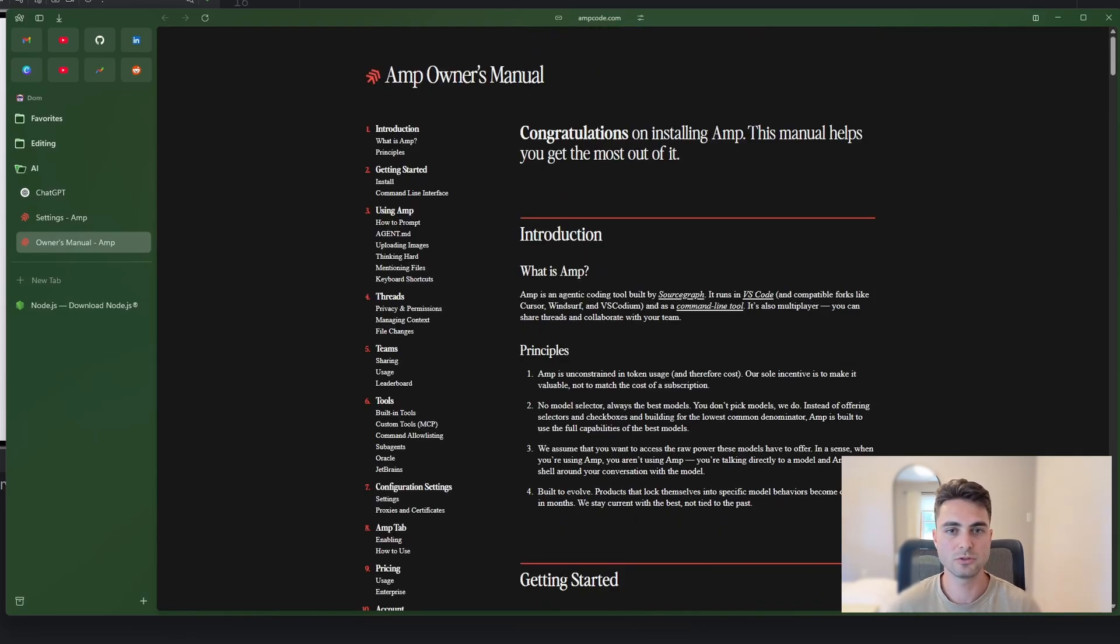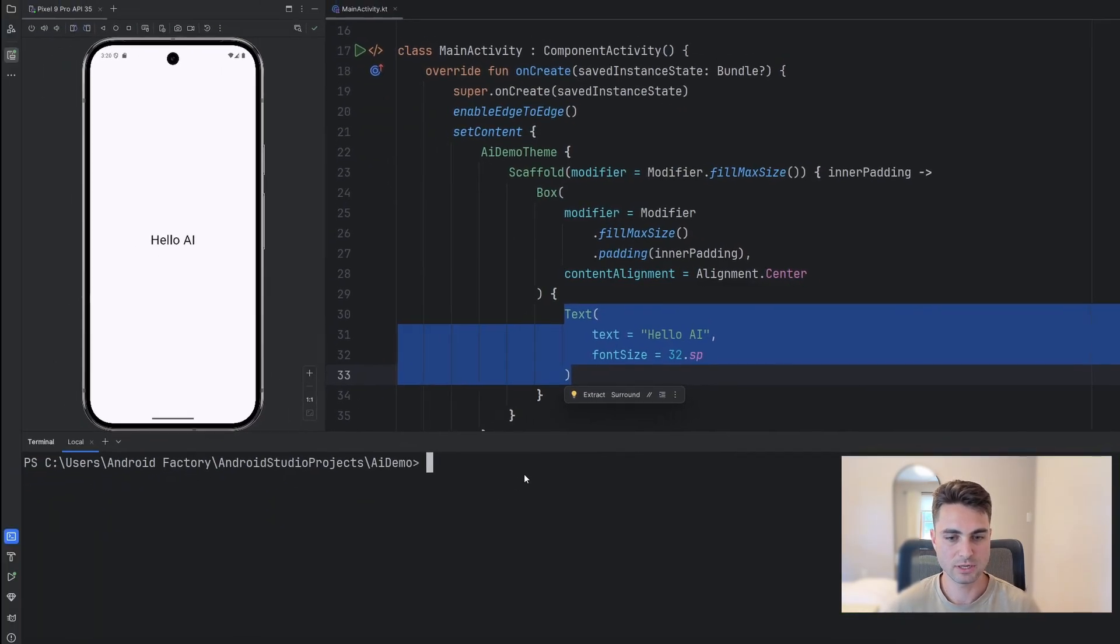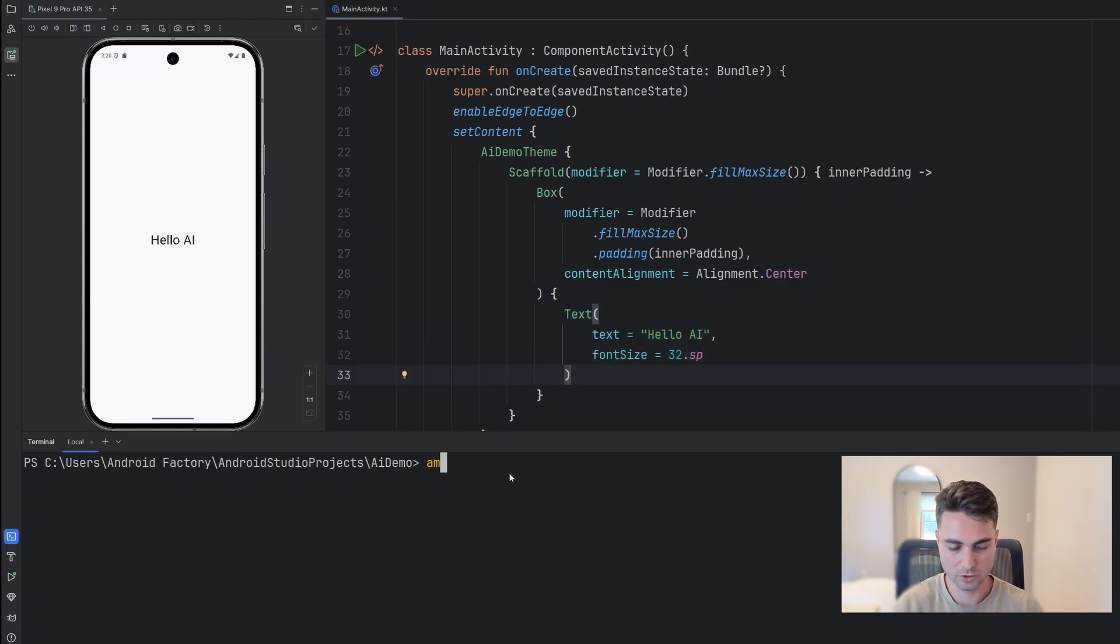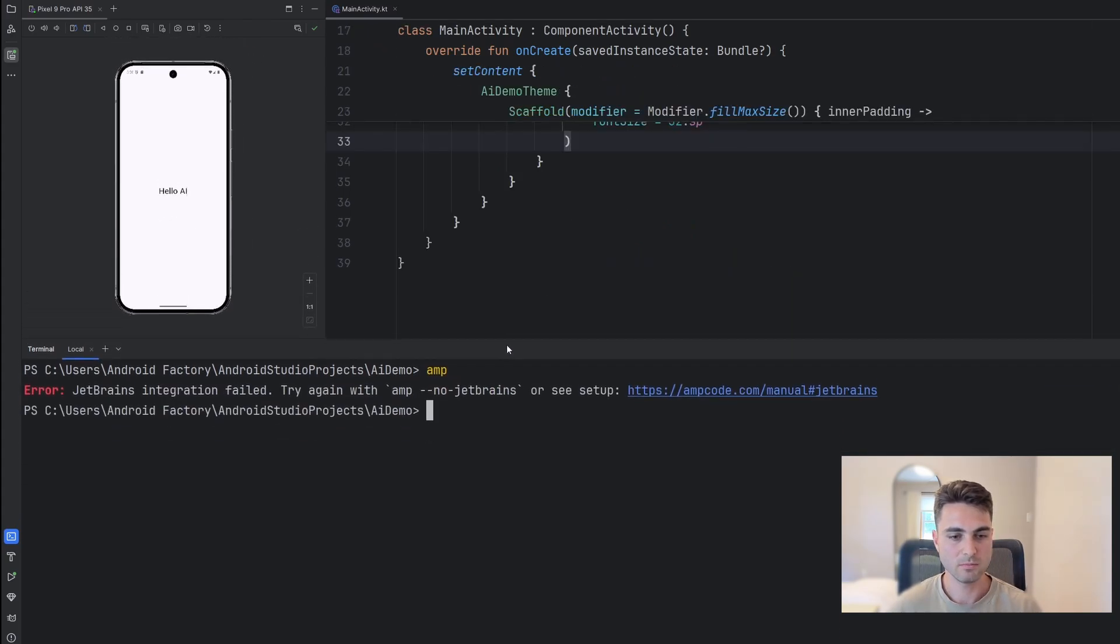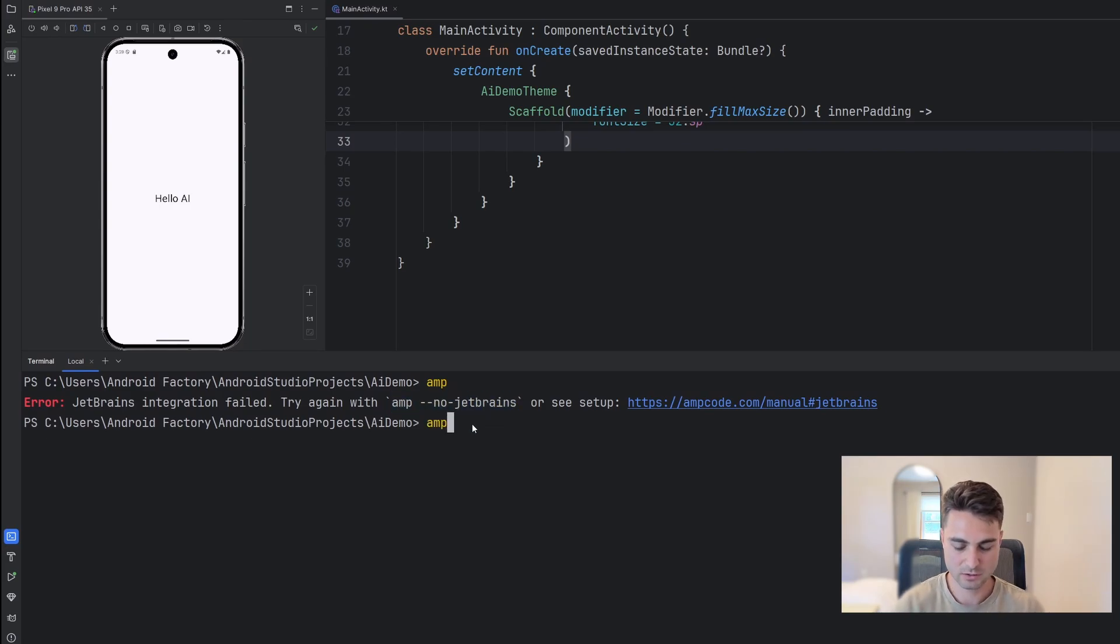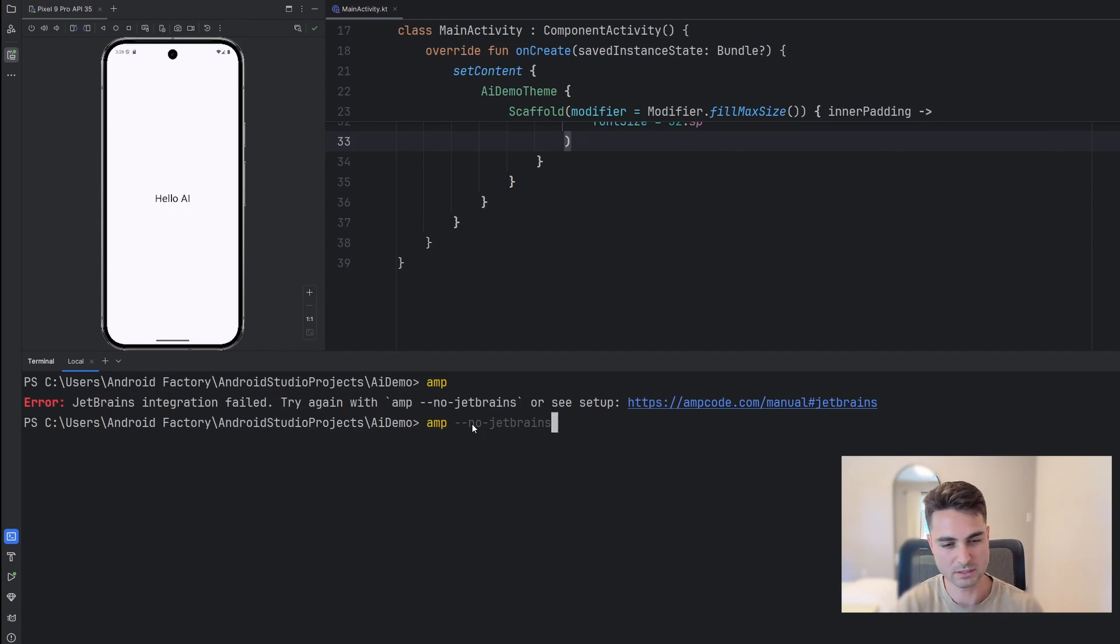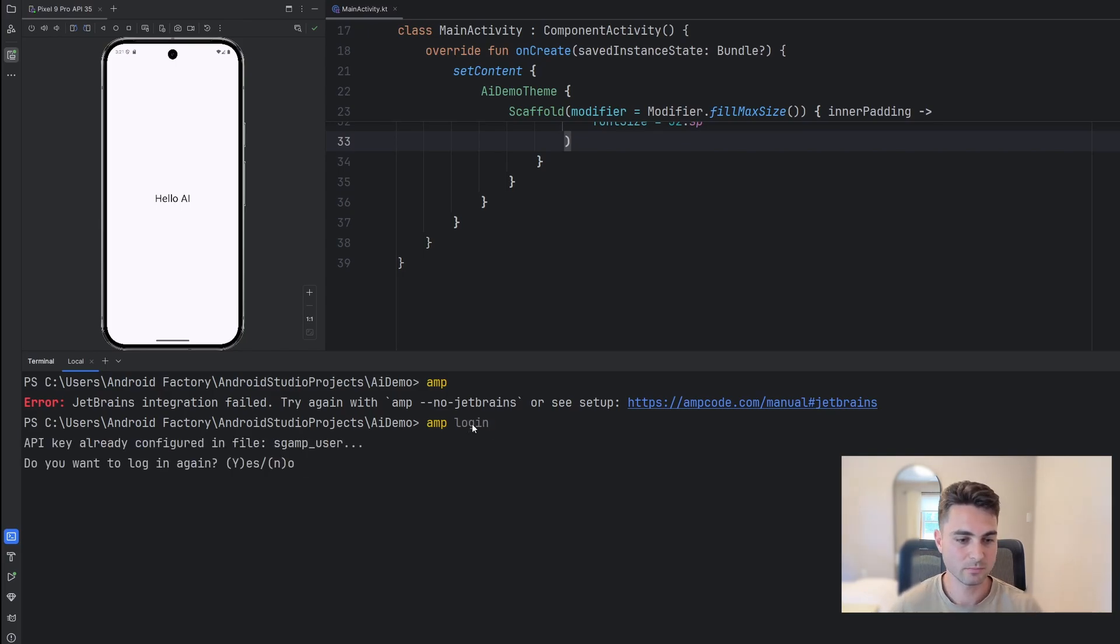So let's bounce over here to Android Studio and actually start using this tool to actually see what this thing can do. Now, normally, you're going to just run AMP here to kind of get into an interactive mode. This may crap out inside of Android Studio, you just have to run AMP node jetbrains. I've seen this error sometimes, I've not seen this error sometimes. It's kind of weird. However, I need to do something a little different here just because I've already signed in.